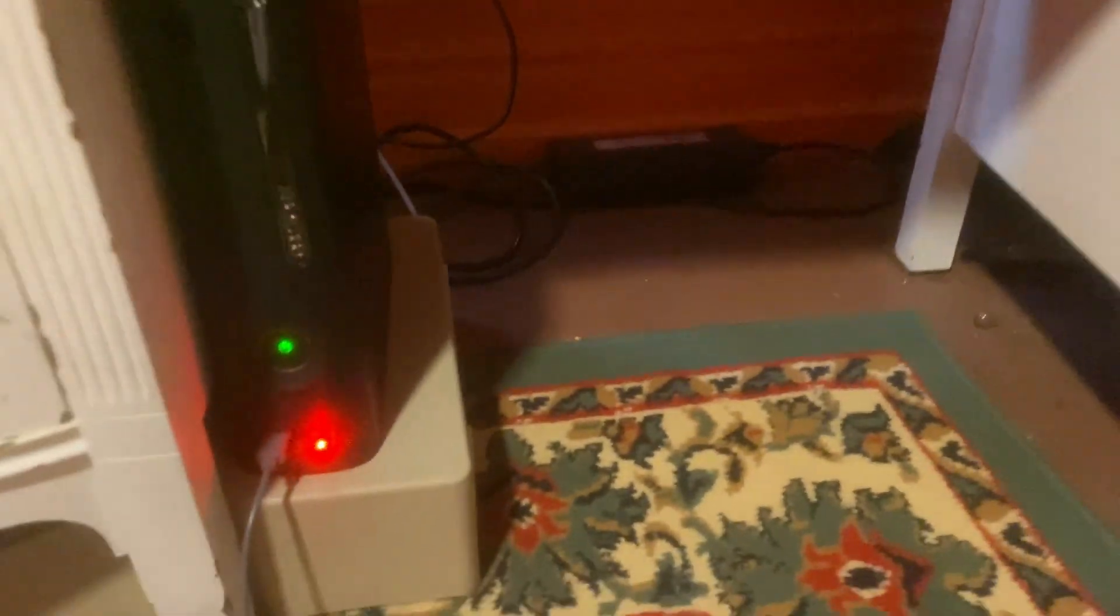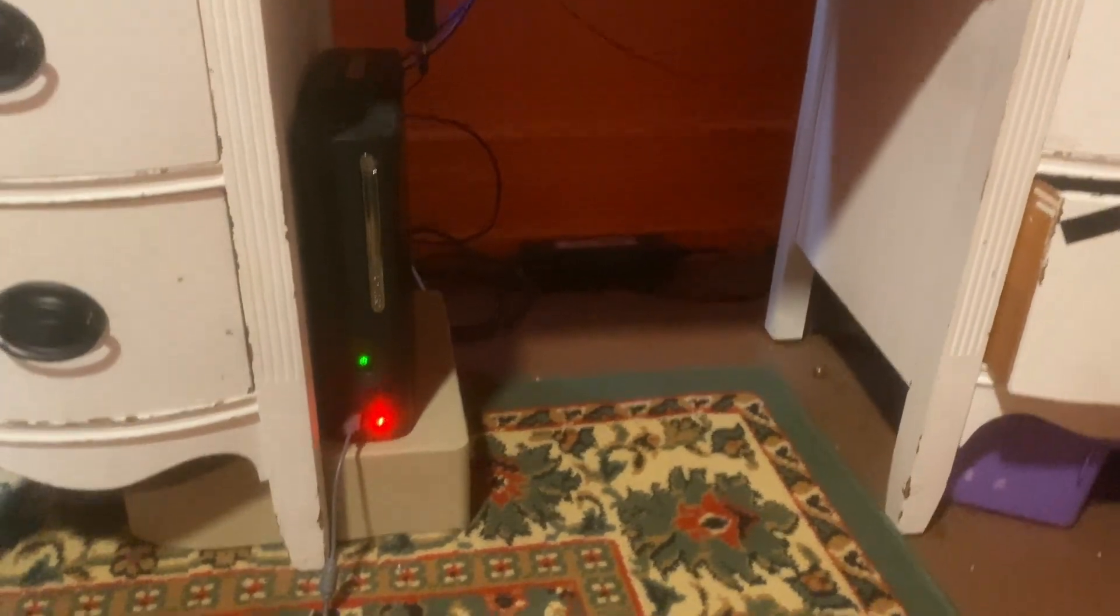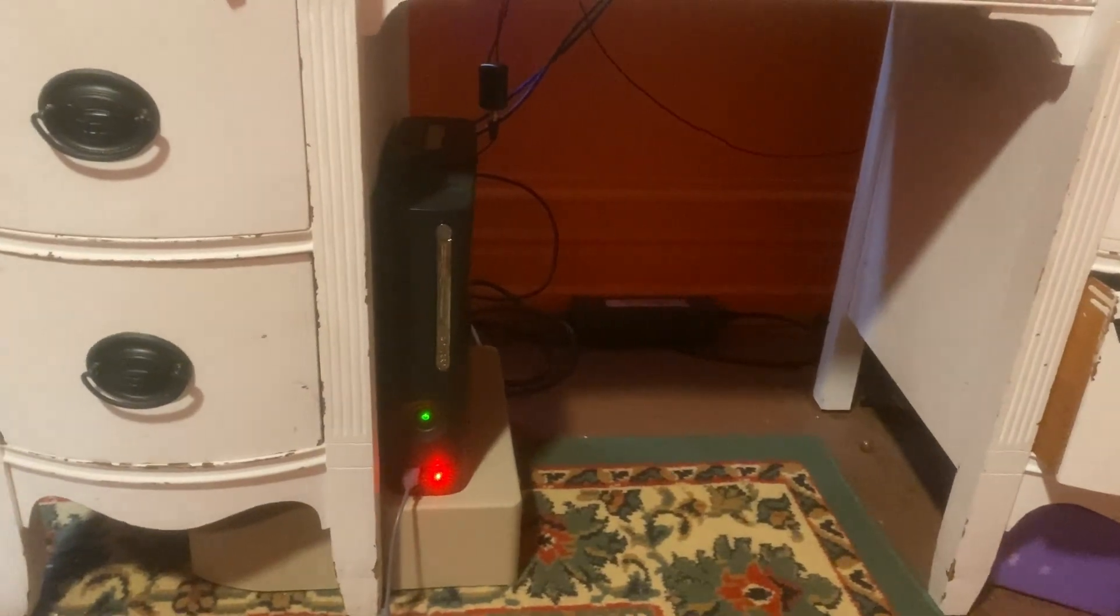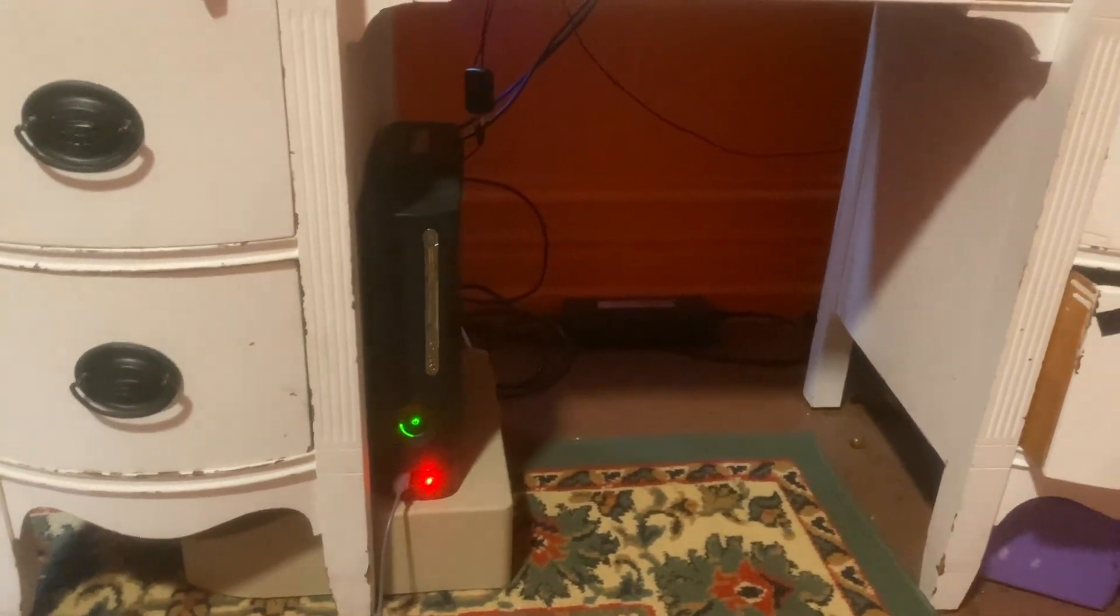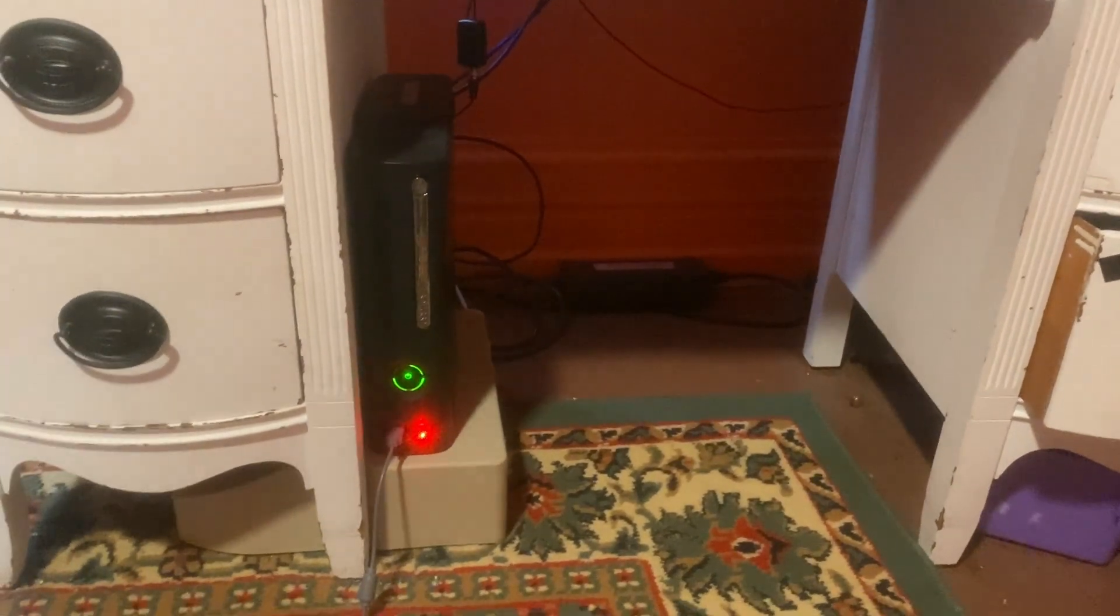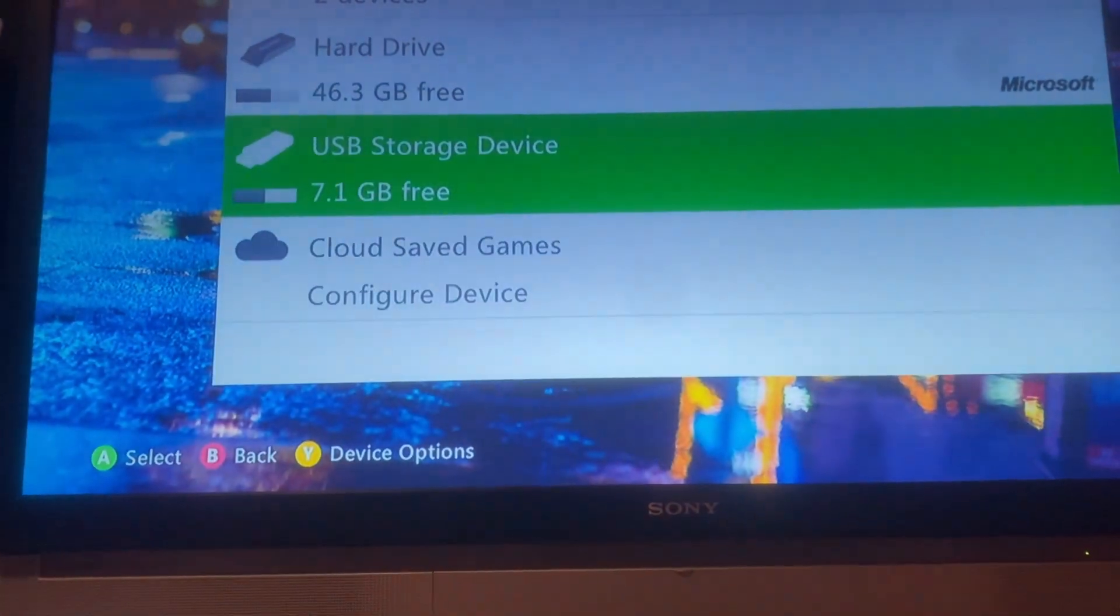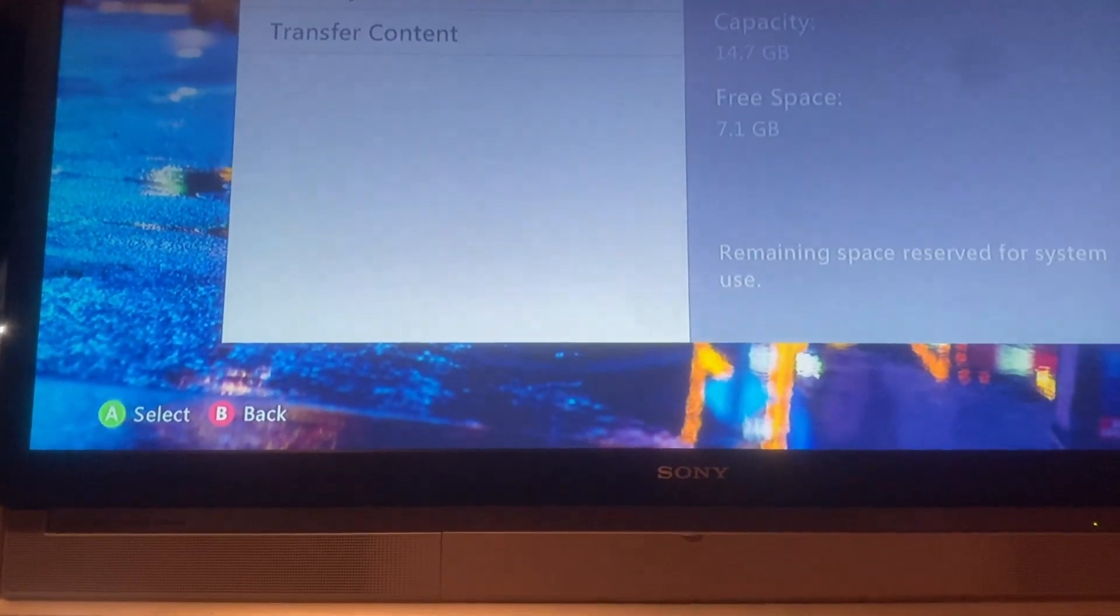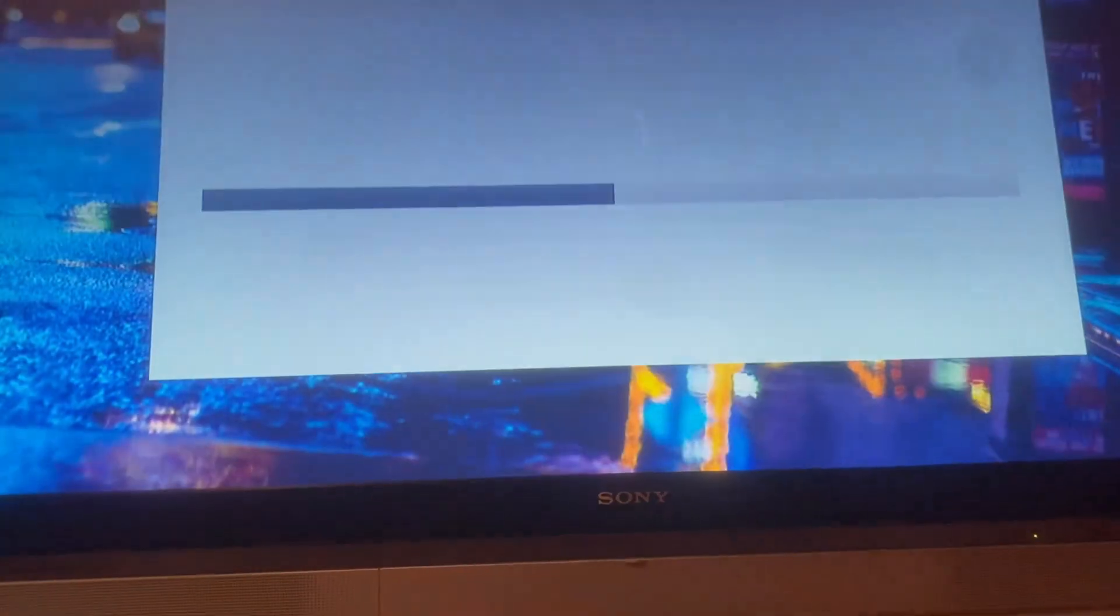First thing you want to do is plug your USB into the Xbox and you are going to want to format it using the Xbox. It's very important that you don't just use Windows or whatever. Now on the Xbox you just want to format the USB.